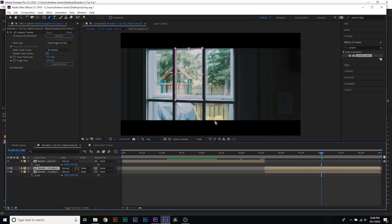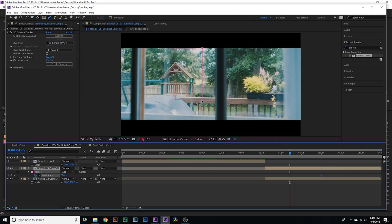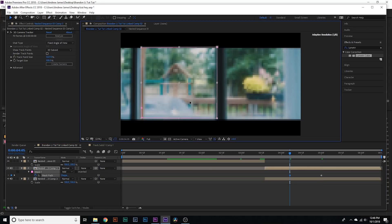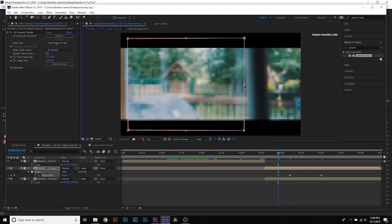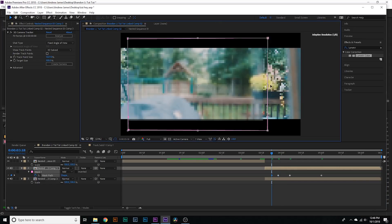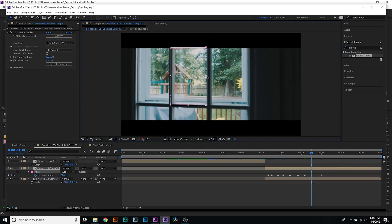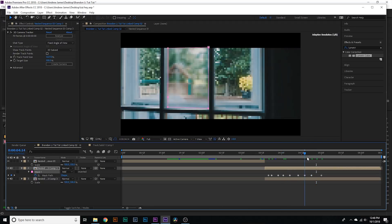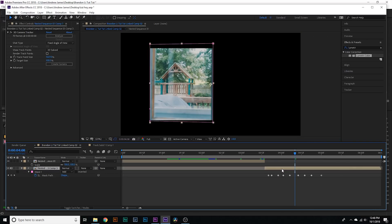Now I've got my mask around it. I'm gonna hit M on my keyboard - that brings up our mask path options. I'm gonna hit this stopwatch and that adds our first keyframe and enables keyframes. Now I'm gonna move back a little bit and adjust this mask to fit the frame. I'll move again a few times to set additional keyframes and get a good mask around this layer. Now I'm gonna go down to the bottom layer and delete it - we actually masked the wrong way. We need to invert it, so just go to the mask options and check the box for 'Inverted.'